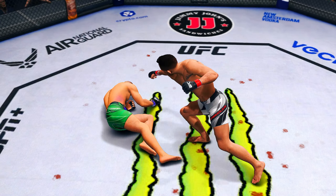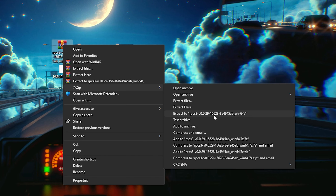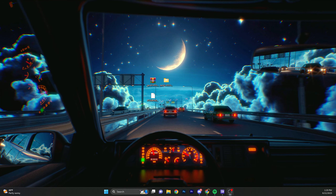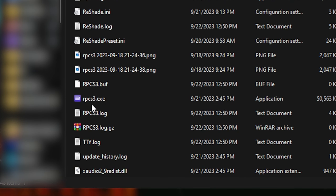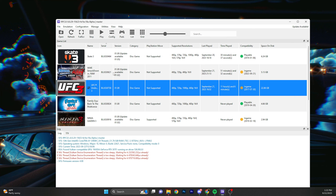Now that you have both of those downloaded, you're going to want to drag both of them to your desktop. Right-click the RPCS3 file, go to show more options, go to 7-Zip and extract to RPCS3. When that's done extracting, it should make a new folder — click on it. You should be able to find RPCS3 here, click it and it should open.